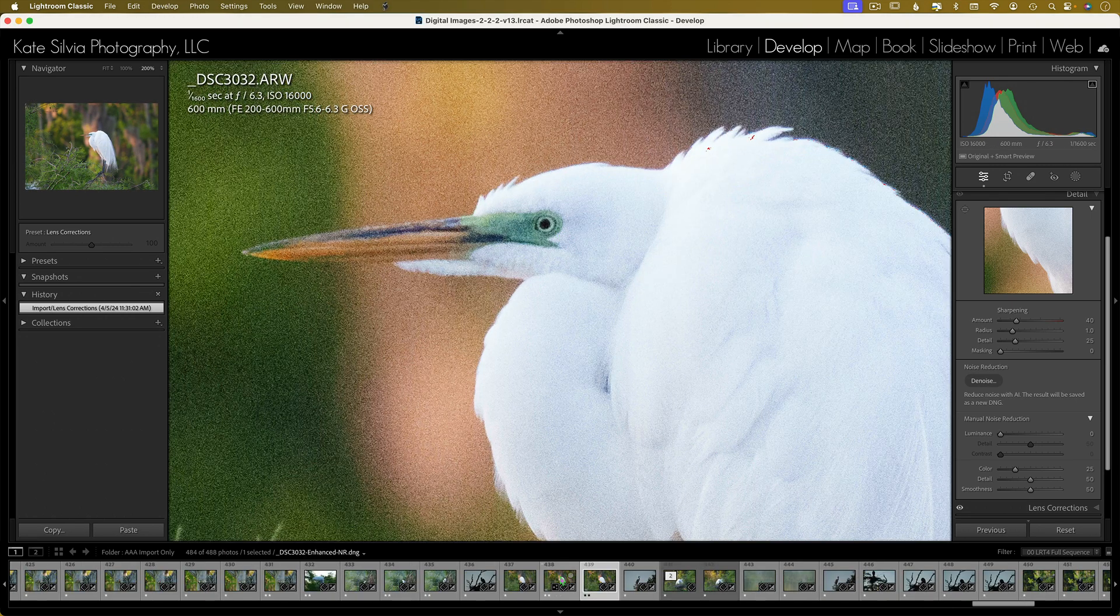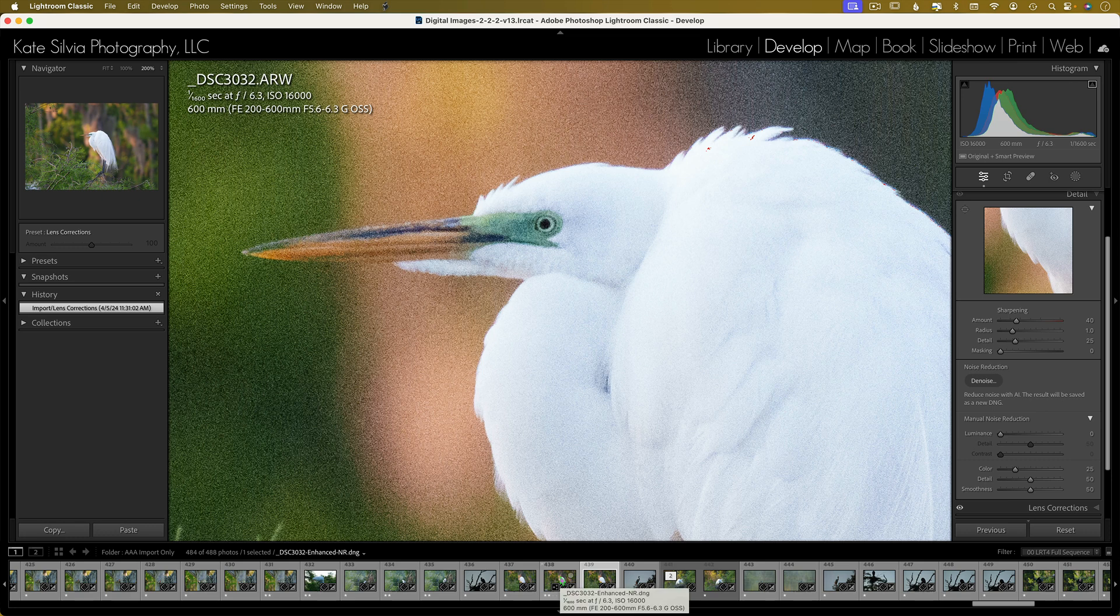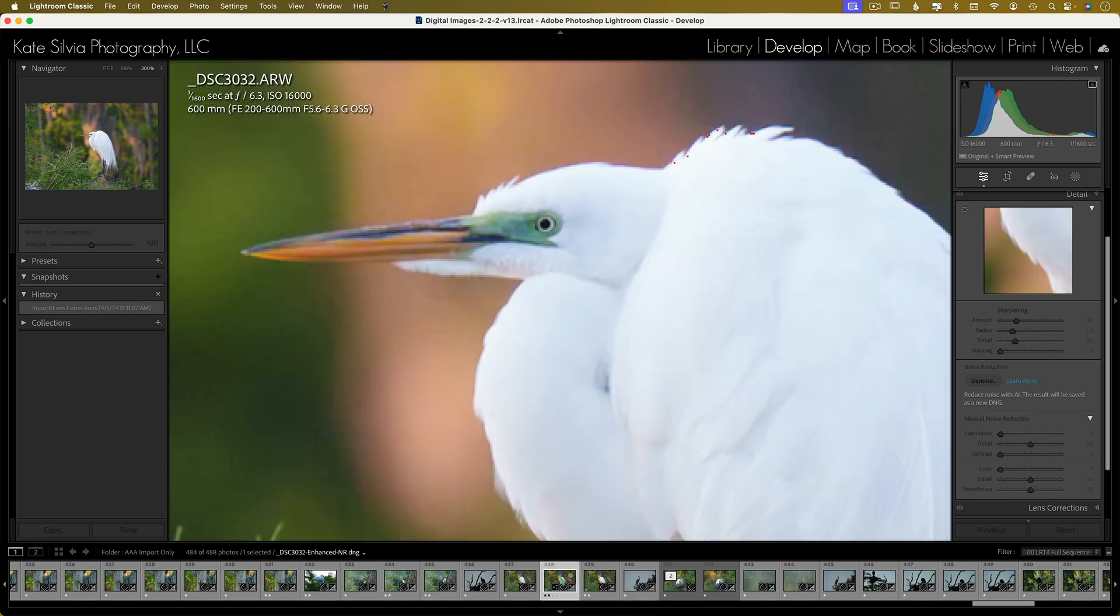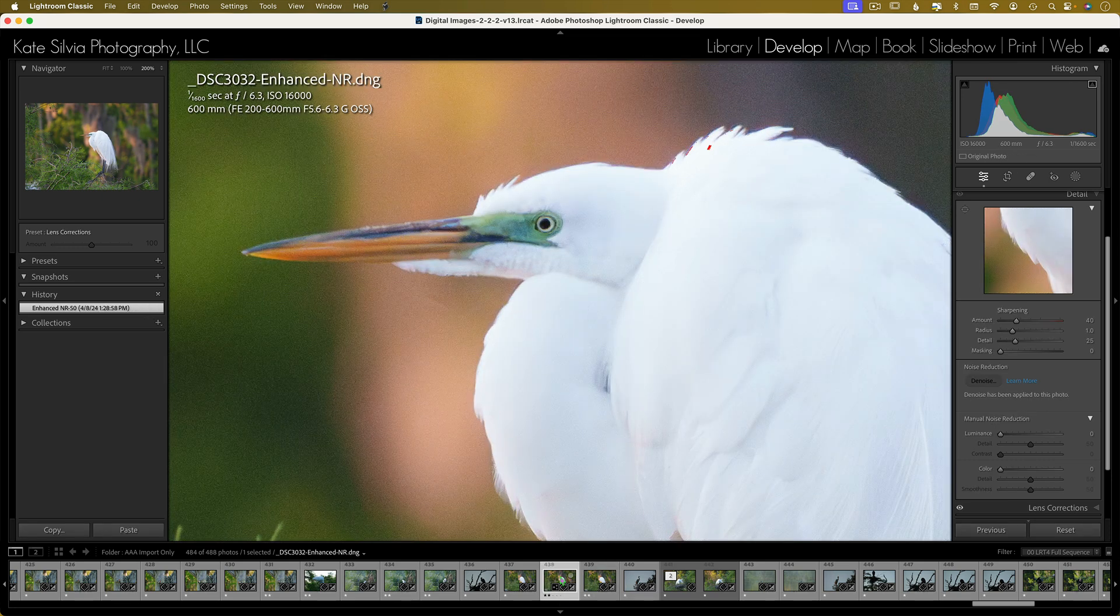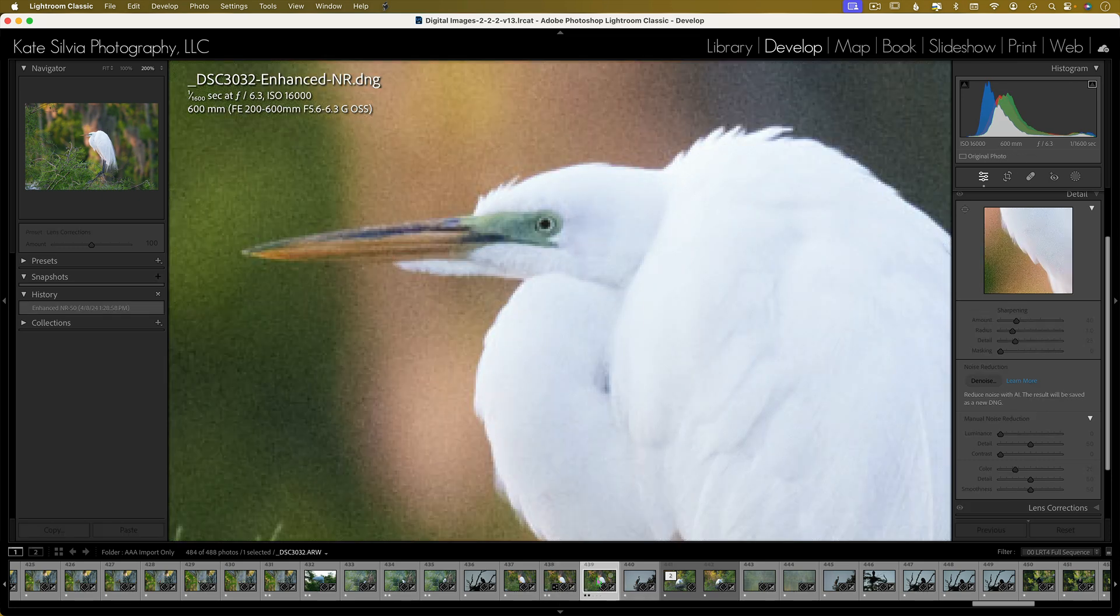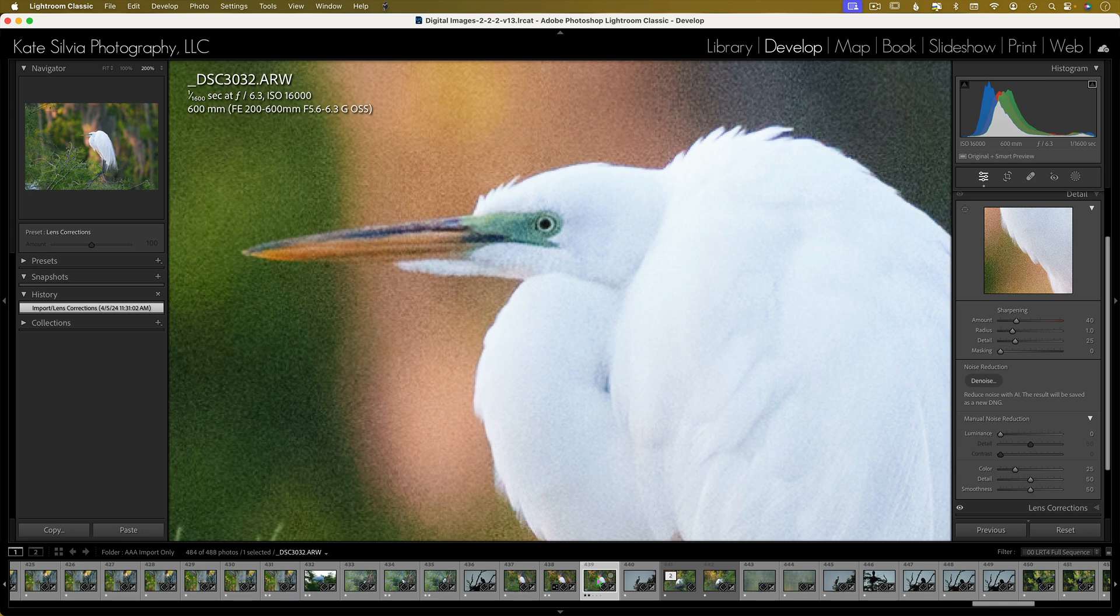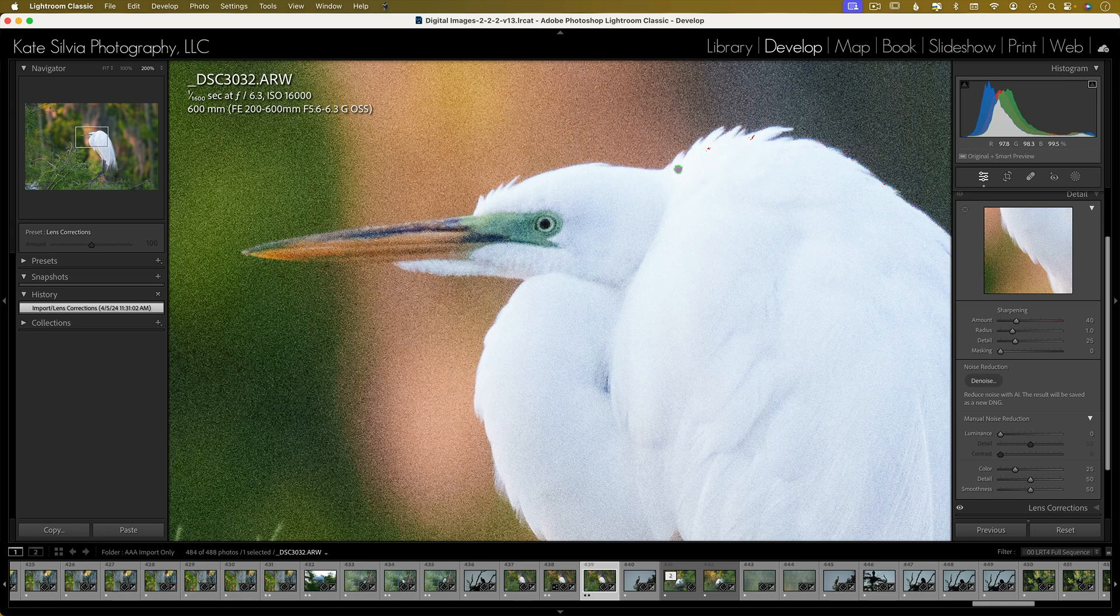Okay, so here's the RAW and the Lightroom Denoise added. That's kind of awesome. 16,000 ISO. Okay.